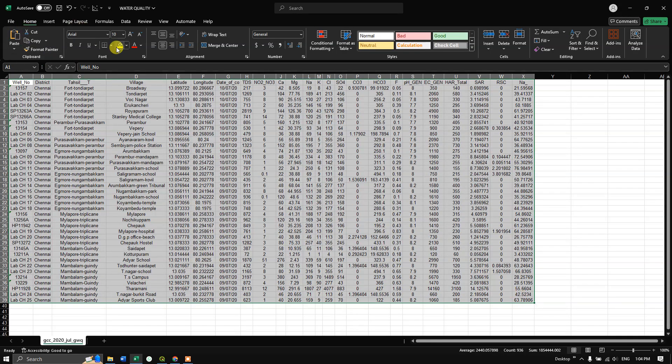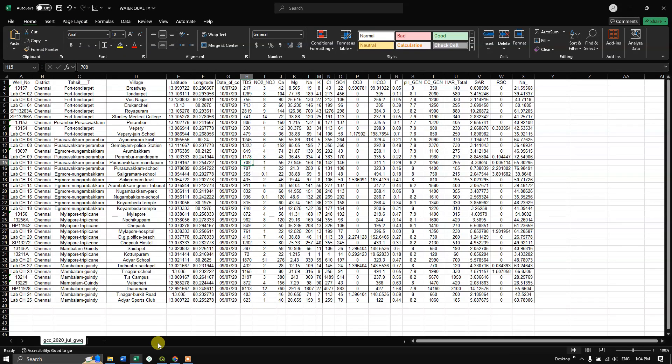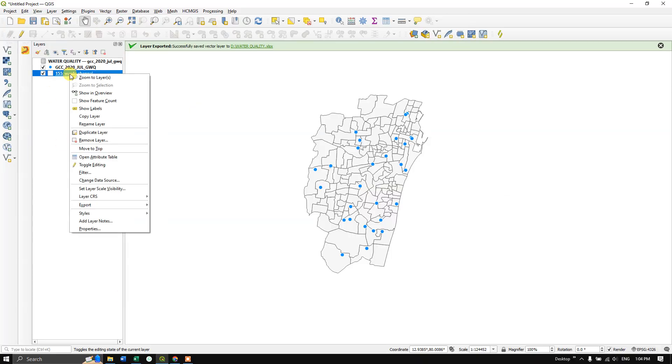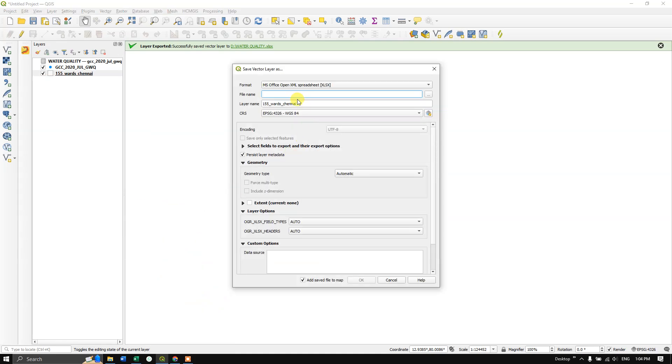This simple method works the same for shapefiles as well. Select it, choose Export, then Save Feature As. The format will be MS Office Open XML Spreadsheet.